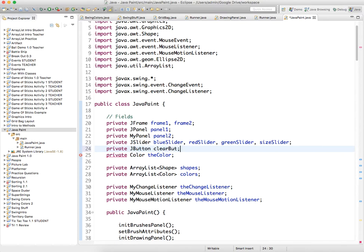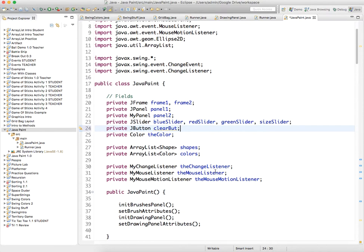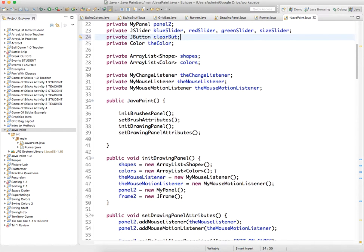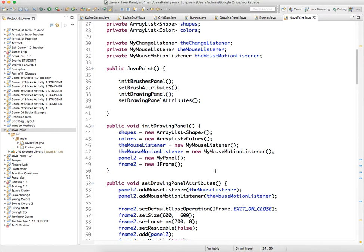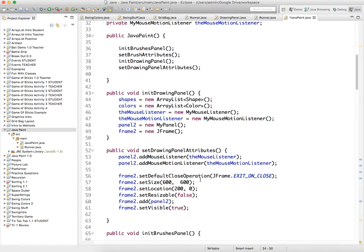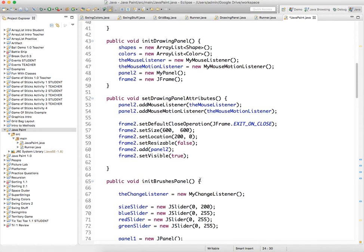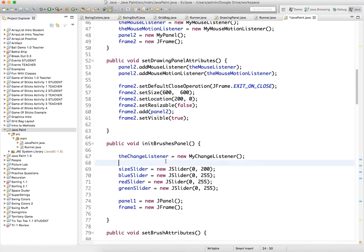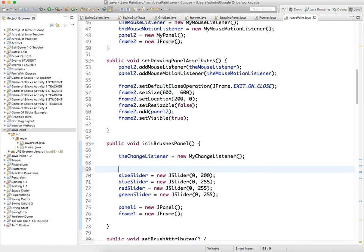And then we need to initialize the clear button and it's part of the brushes panel so let's initialize it there.